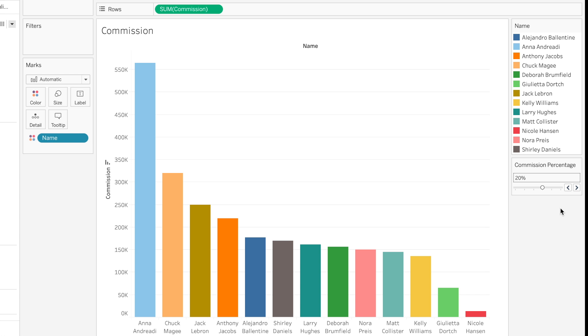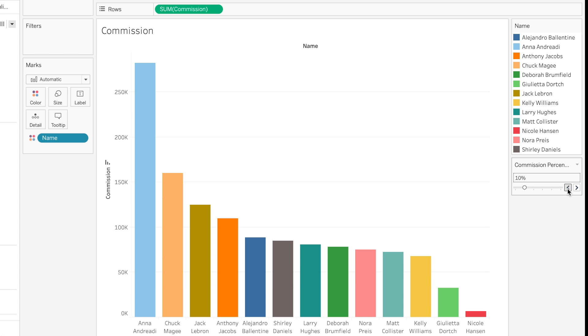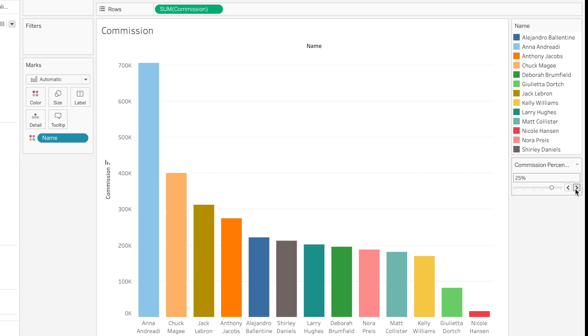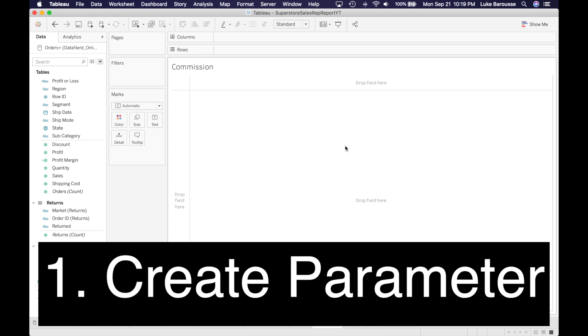To show the final product of what we're going to be creating using a parameter, we want to make it to where the user can select the different values for commission and then from there visualize what would be the commission for each one of the employees based on a certain value. Let's go ahead and create a parameter.